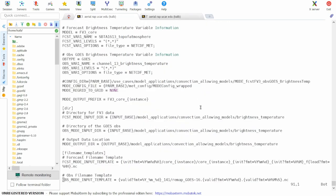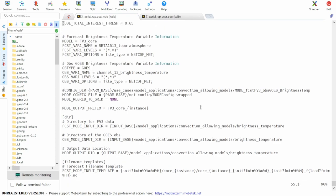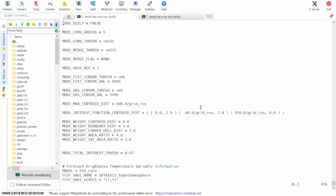Finally, let's take a look at some of the configuration settings that we have for mode in this use case. Here, we are using a temperature threshold of less than or equal to 235 Kelvin defined by the mode convolution threshold.